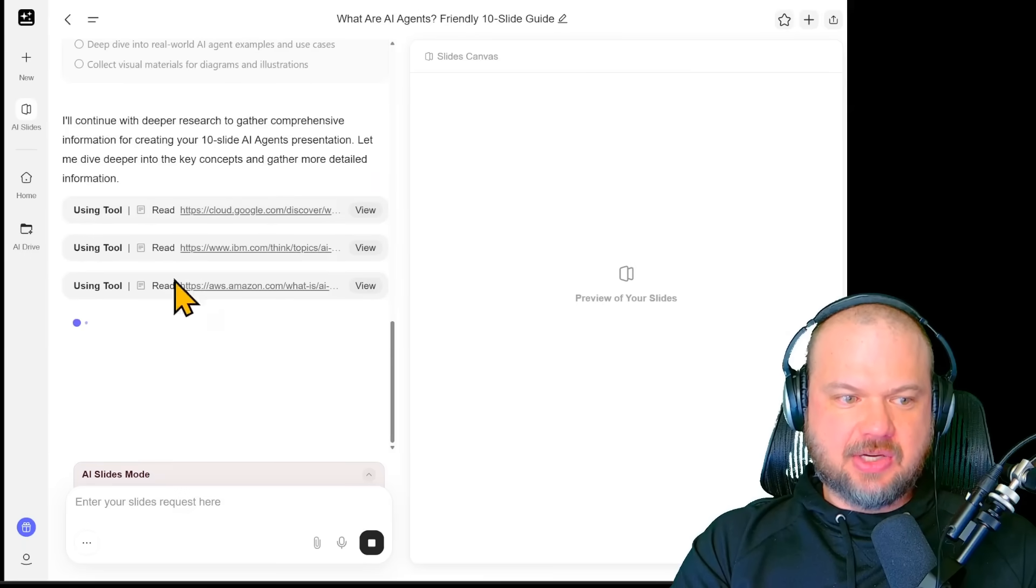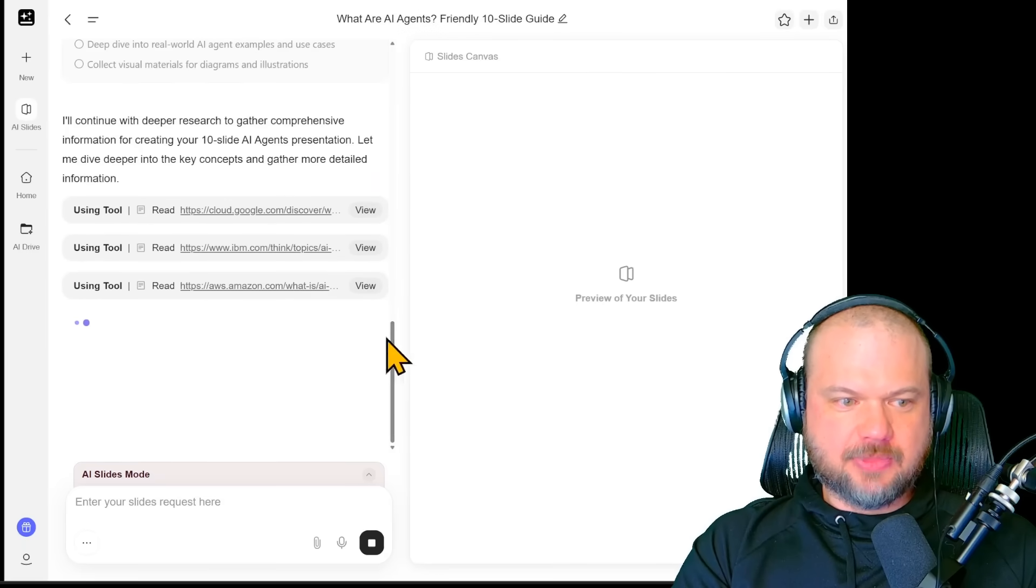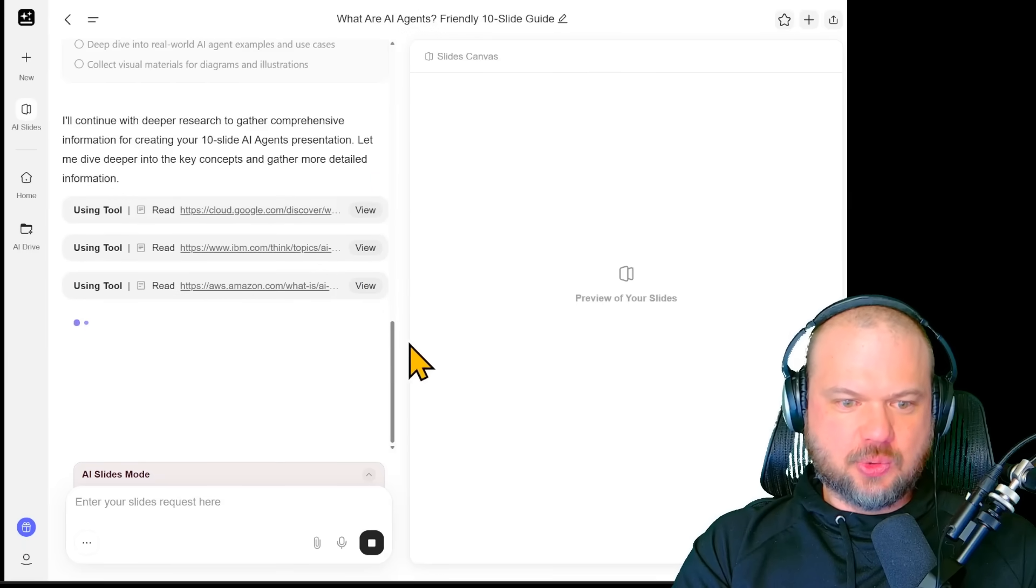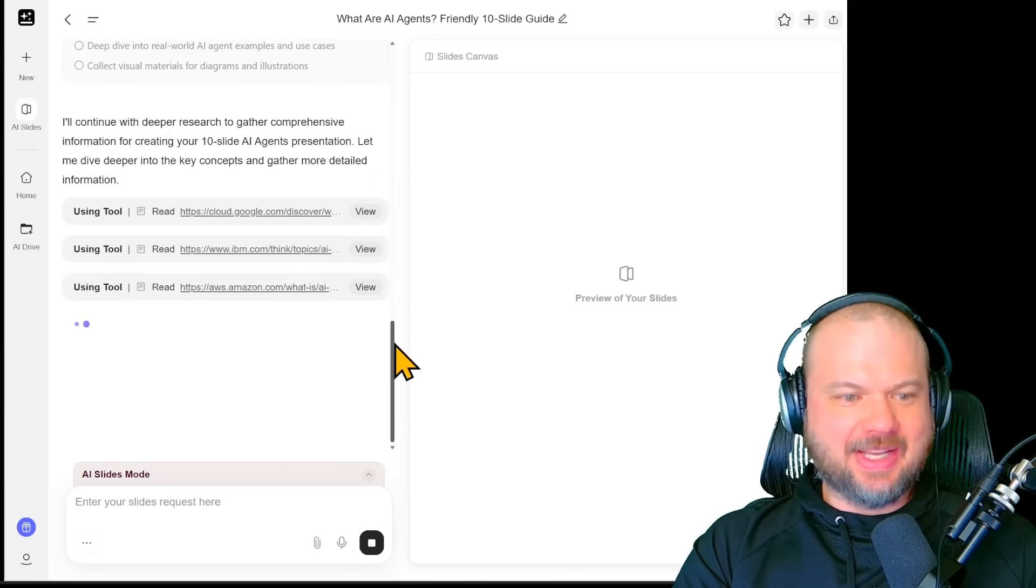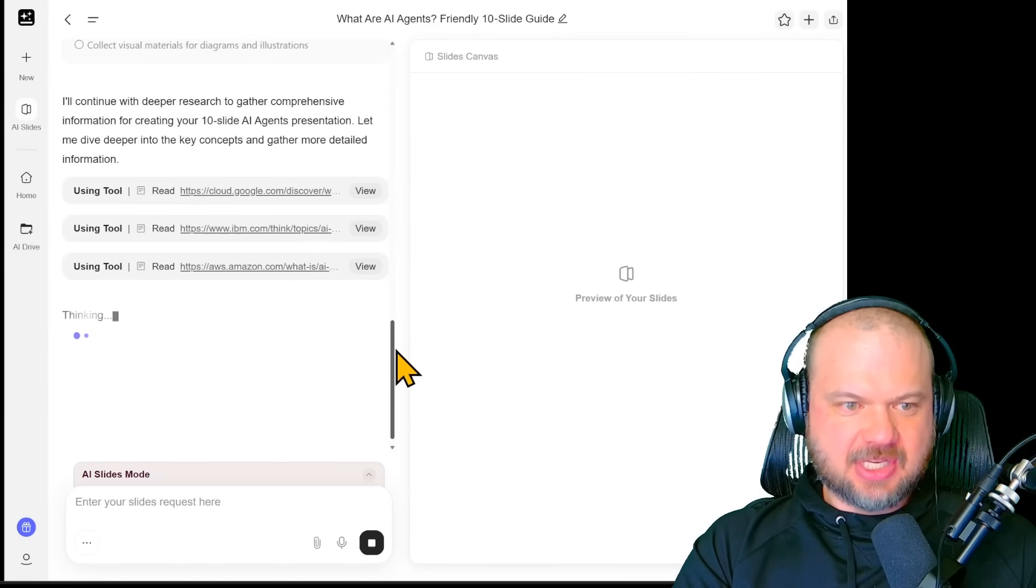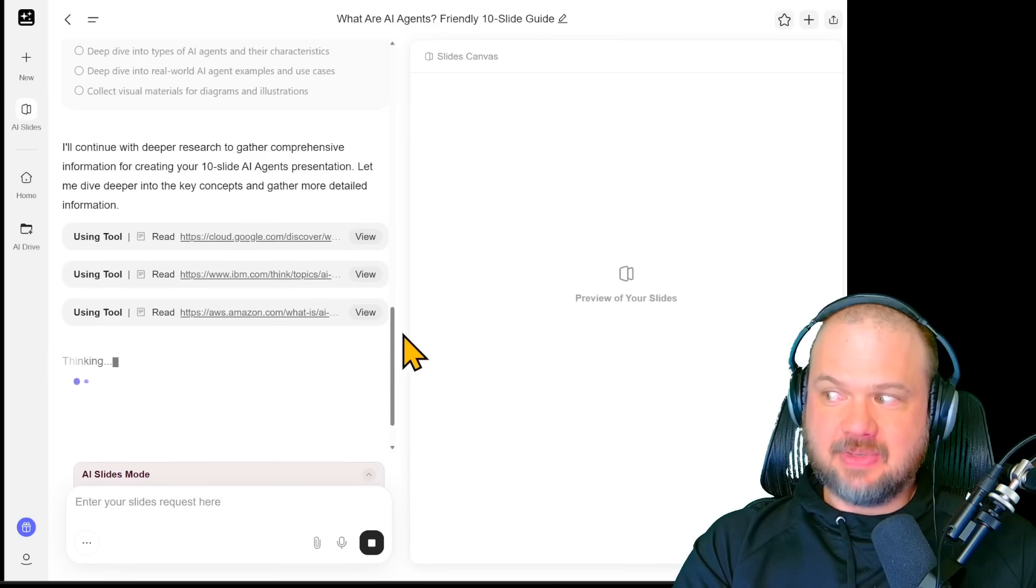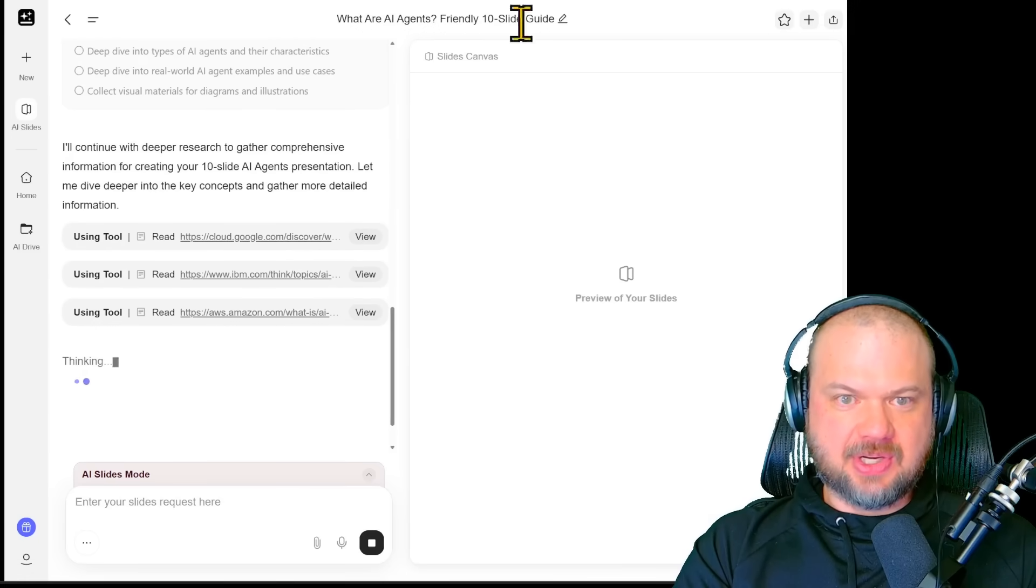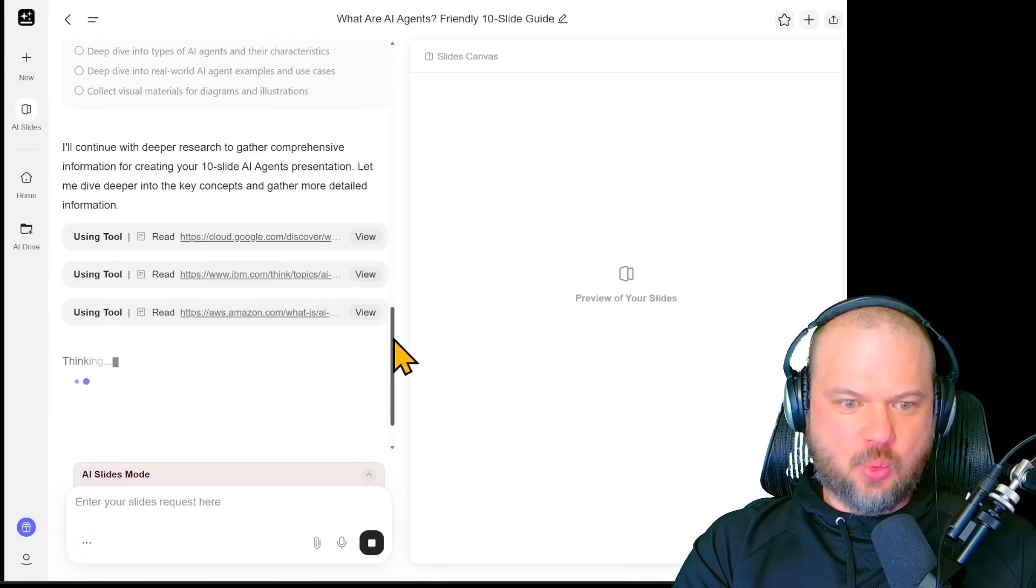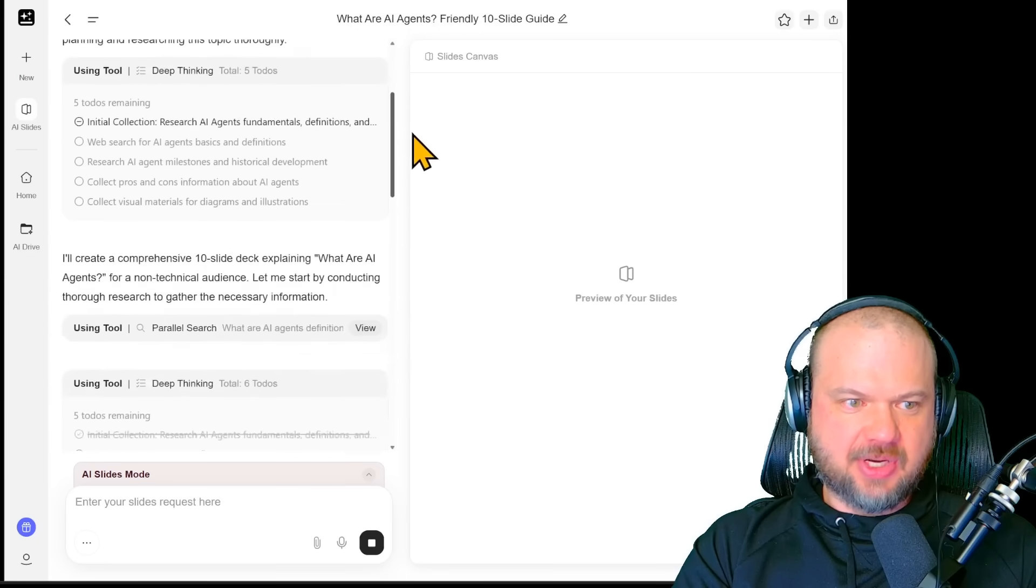All right, so as you can see here, it's going to work. Using various tools to read the internet, such as Amazon, IBM, Google, etc. The slides will appear here on the right side once they're generated.